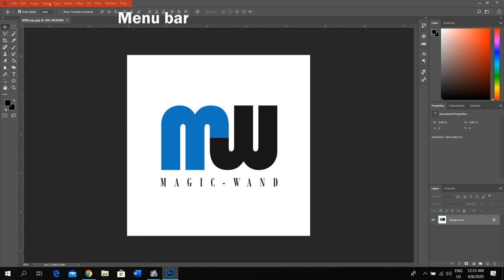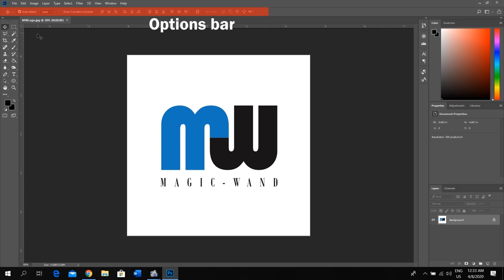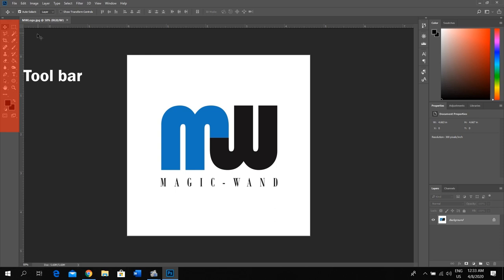Under the menu bar you have the options bar that you can use to define the settings of your editing tool. You can select a tool from the toolbar on the left. If it is not there, you can go to windows, select tools, to turn on the visibility.